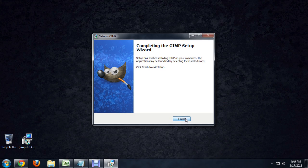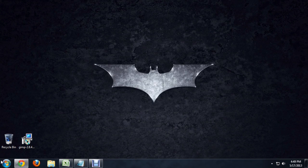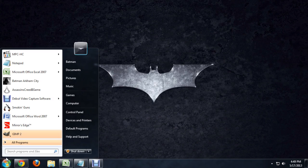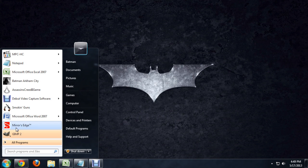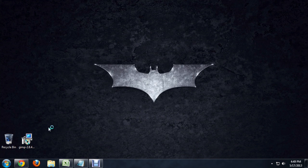So now that GIMP has completed its install, we're going to hit finish and come over to the start menu and type GIMP. Or actually, it pops it right up as a recently used program. So let's click on it.